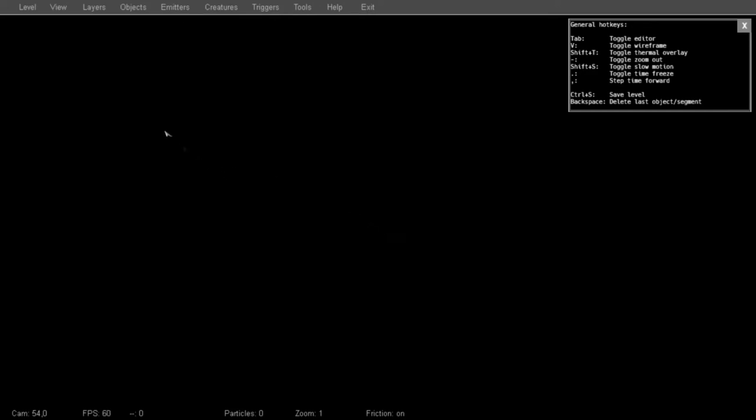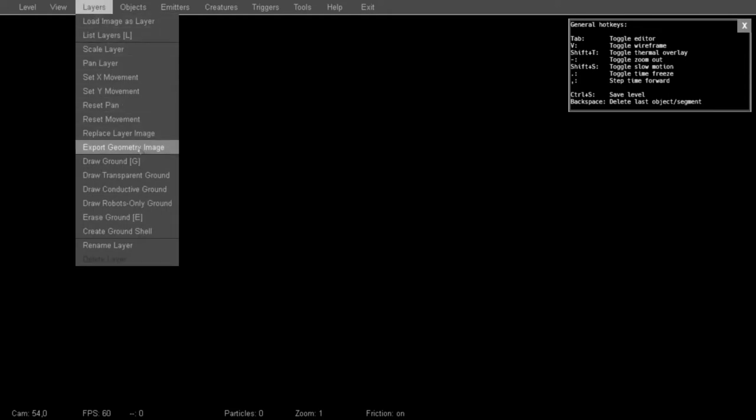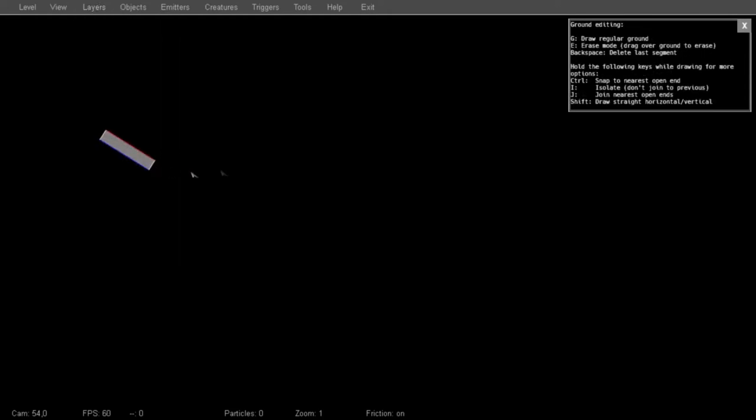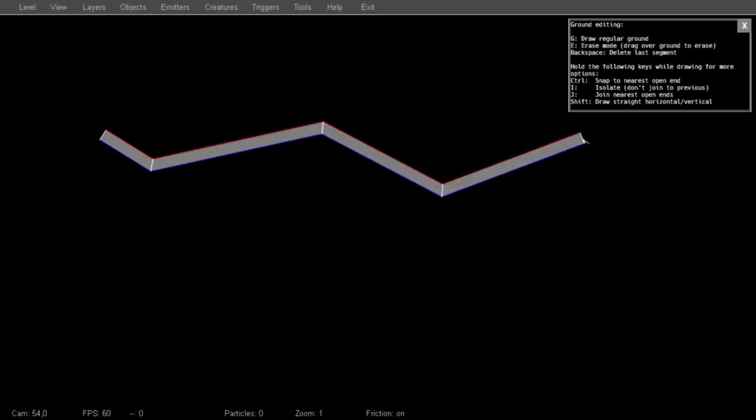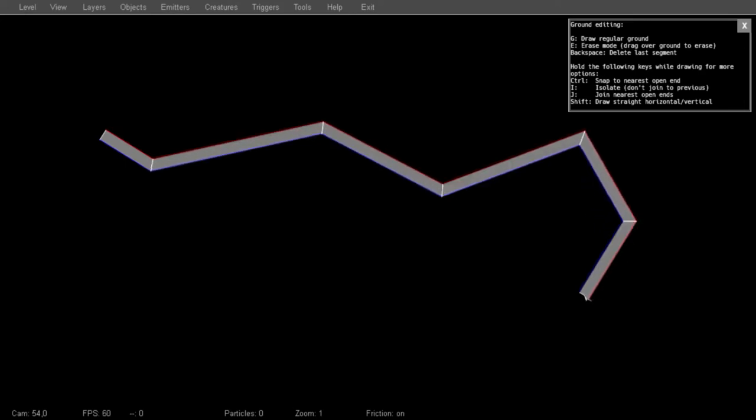To start with, let's place some solid ground. You can select the Draw Ground tool from the Layers menu, or by pressing the G hotkey, and then just draw some line segments by dragging. This continues from the previous segment by default, but if you'd like to build something isolated, you can hold the I key as you draw.